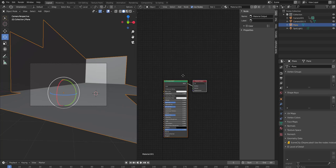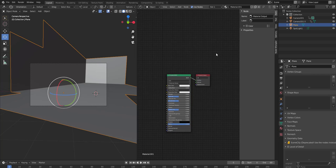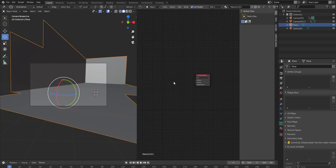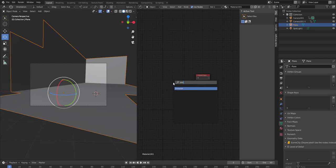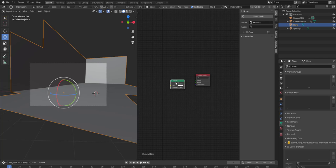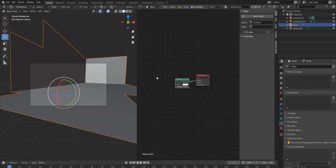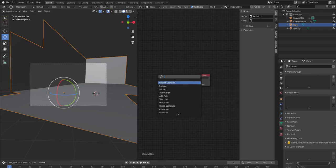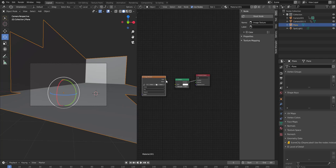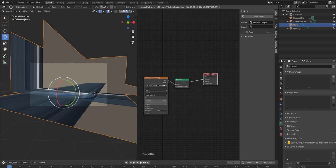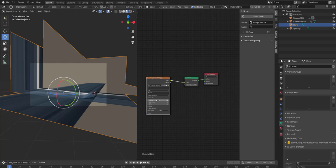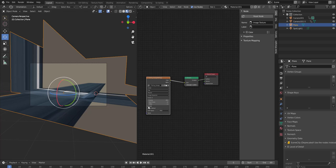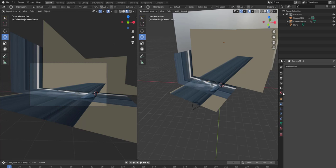Add a new material to this one. Delete this one. Add an Emission node and then of course add an Image Texture.